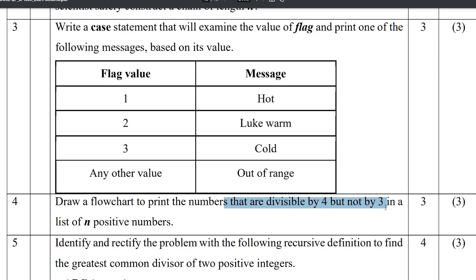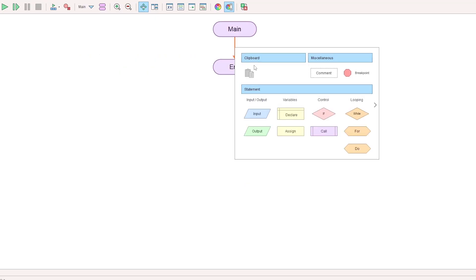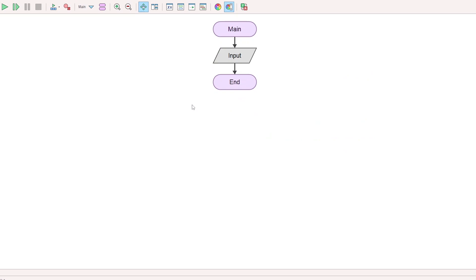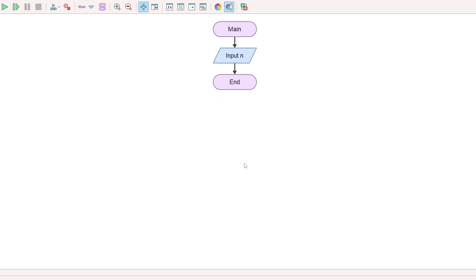We can go to the flowchart. The main process starts. Then accept the value of n — input n. The n values will be repeated.